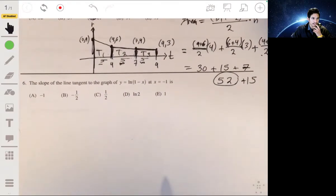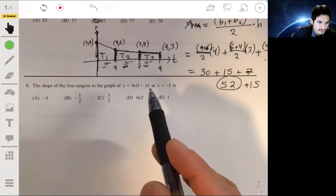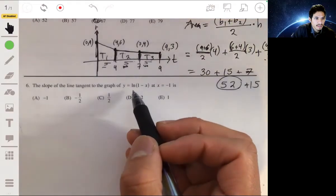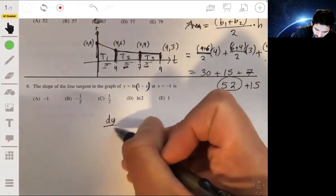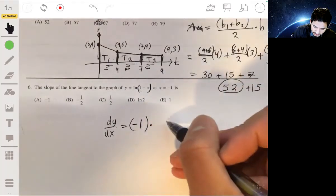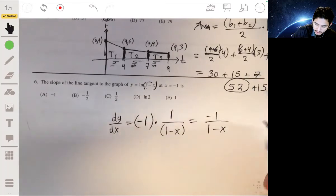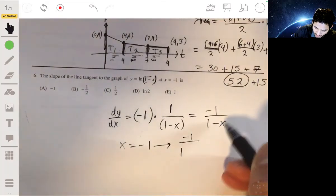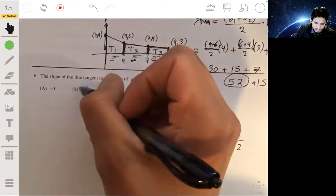For number 6, we need the slope of the tangent line to y equals the natural log of 1 minus x at x equals negative 1. Using the chain rule on the natural log, the derivative of 1 minus x is negative 1, multiplied by 1 over 1 minus x, giving negative 1 over 1 minus x. Evaluating at x equals negative 1: negative 1 over 1 minus negative 1 equals negative one-half. The answer is B.